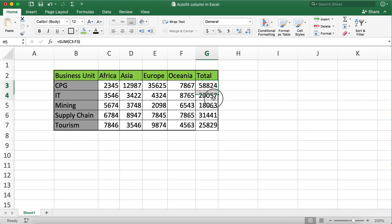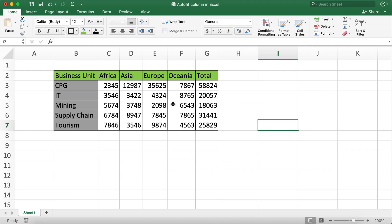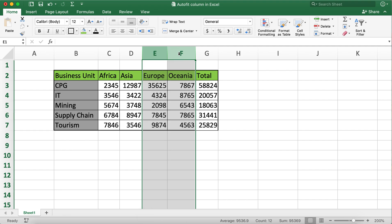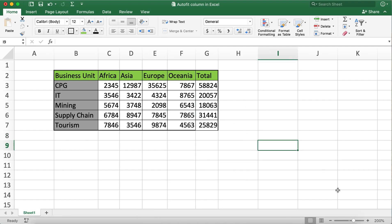When we did these steps, it worked on not just the ones that were our target, but it worked on columns E and F as well. This is how we can autofit columns in Excel.